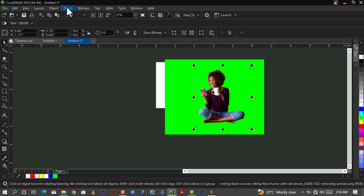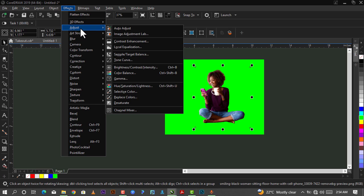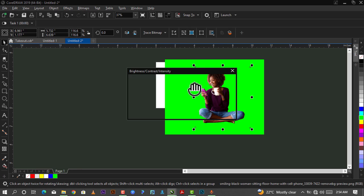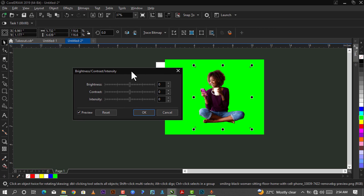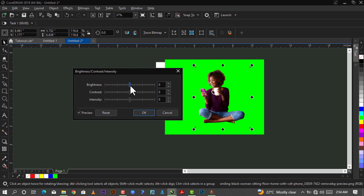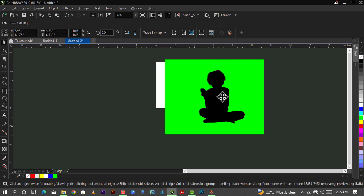What we are doing is go down to Effect, go down to Adjust, and I'll be changing the Brightness, Contrast, and Intensity. I'll be reducing them, taking brightness to zero, contrast to zero, intensity to zero. Then I'll click on OK.